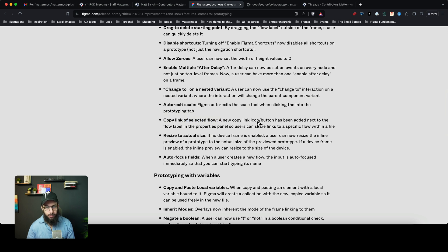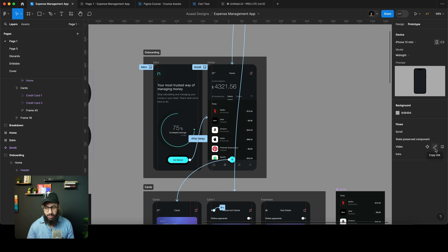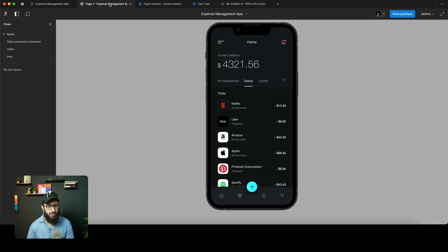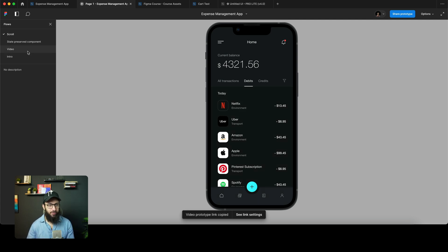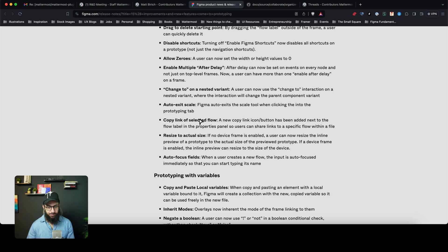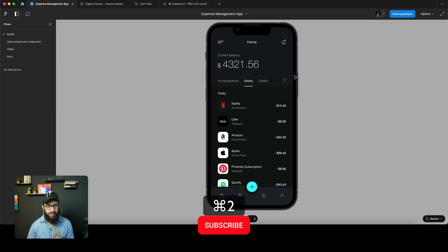Copy link of a selected flow — a new copy link icon button has been added next to the flow label. You can copy a link directly to a specific flow. Similarly, you can right-click and choose 'Copy link to flow,' and it copies that link. When a client pastes it, they'll land directly on that particular flow.